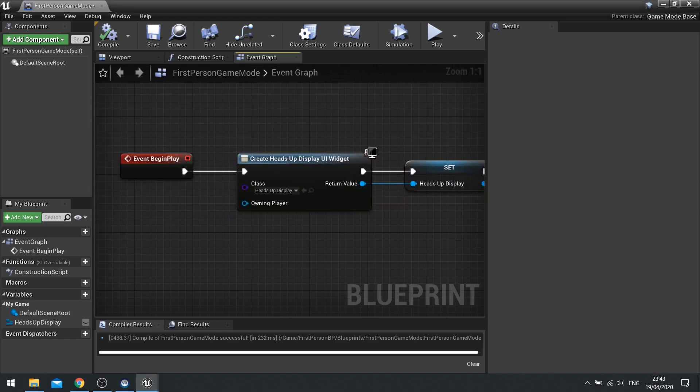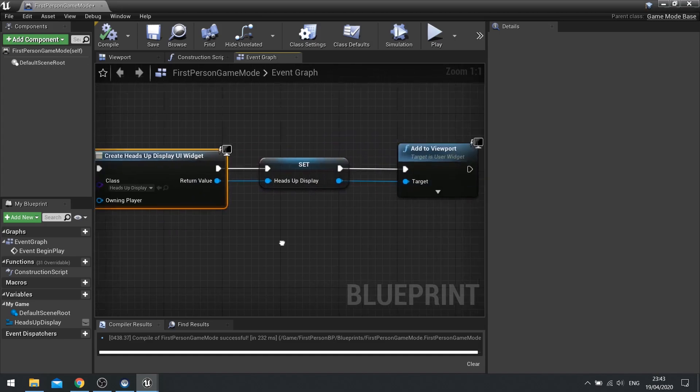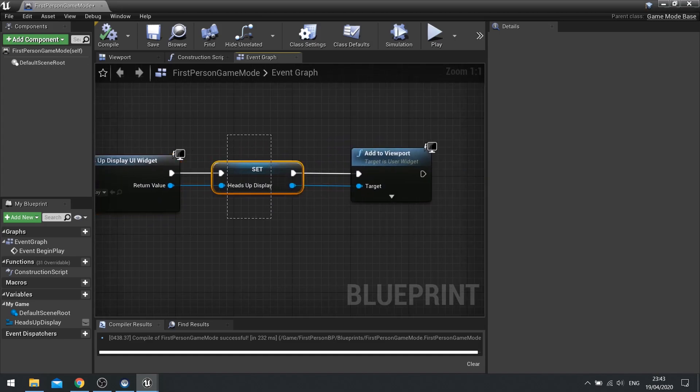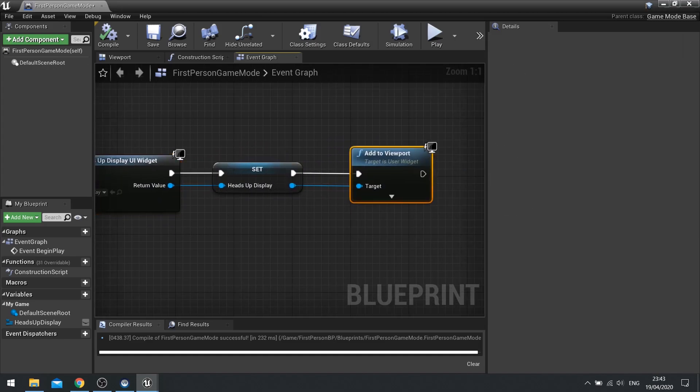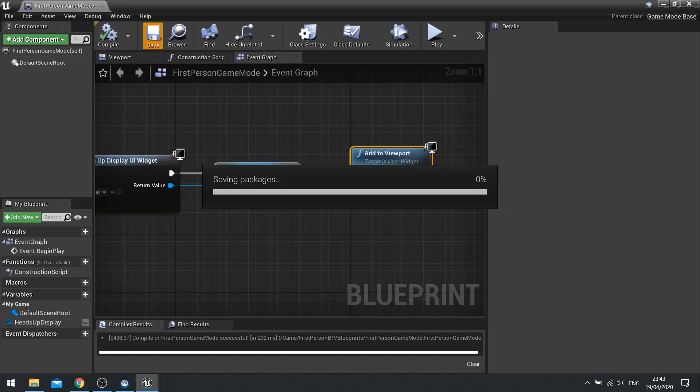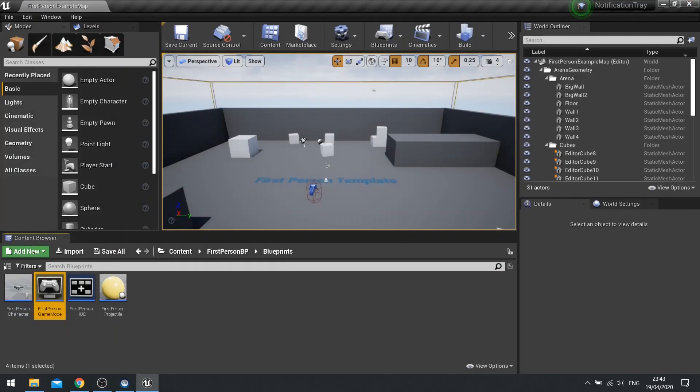Something that we see standard across all my videos. Nothing too extra special here. So on begin play, we're creating the widget, storing the reference and then adding it to the screen. Hit save and close that.